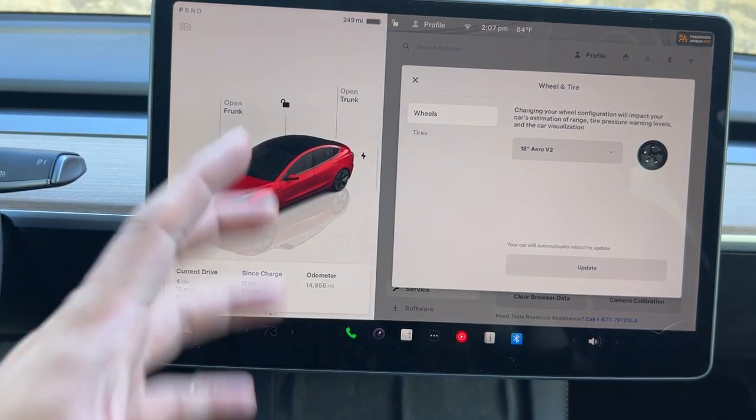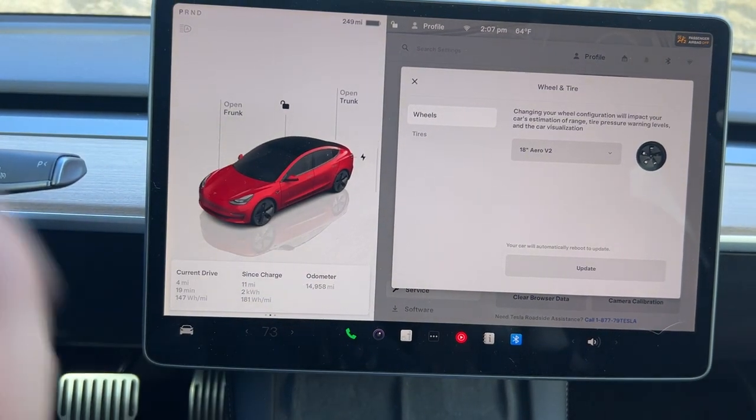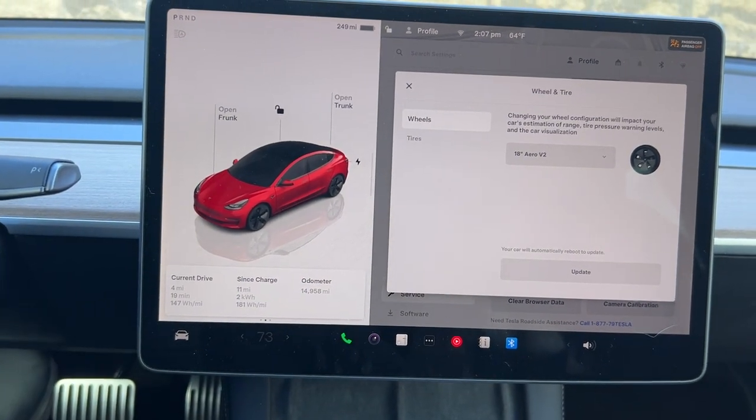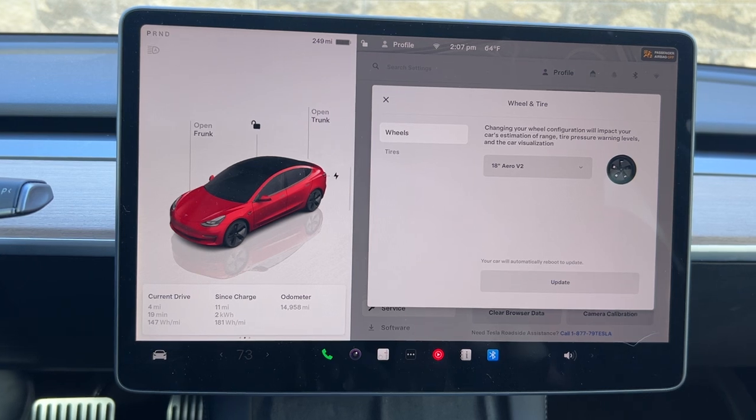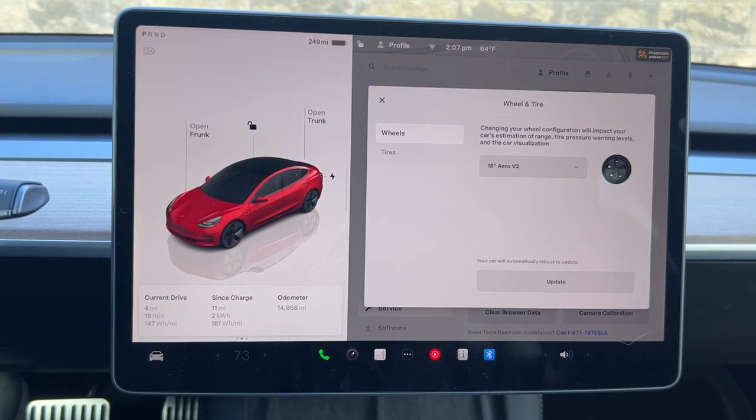This is something you have to do if you're changing the wheels yourself or getting it changed somewhere that's a non-Tesla service center.